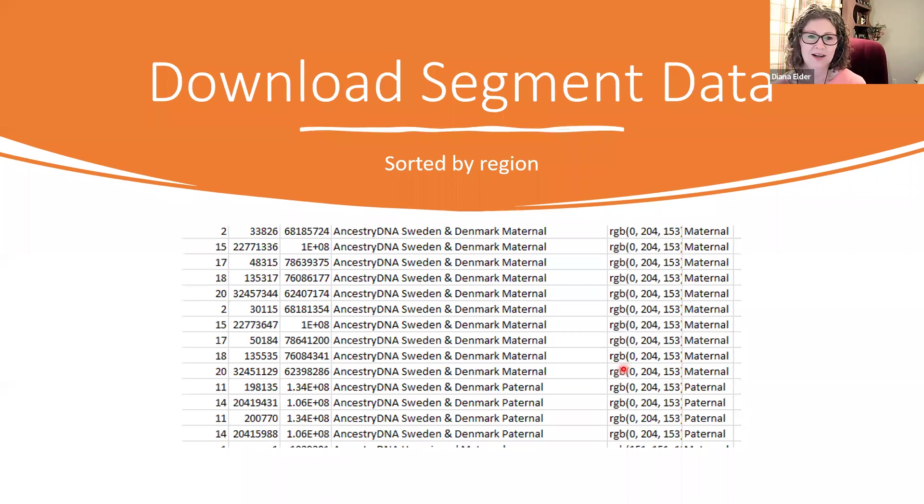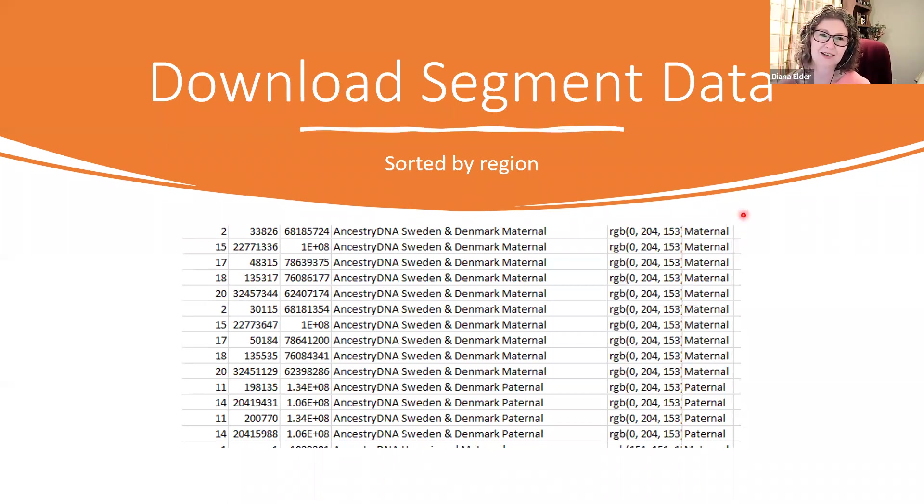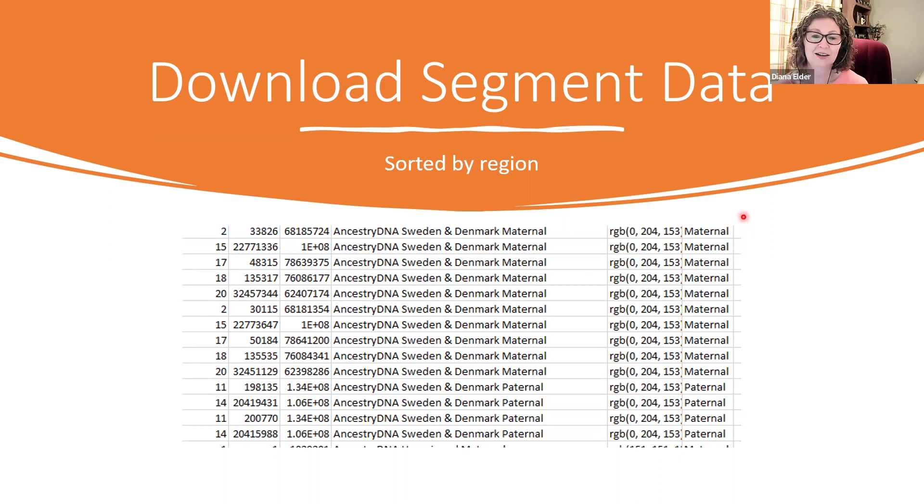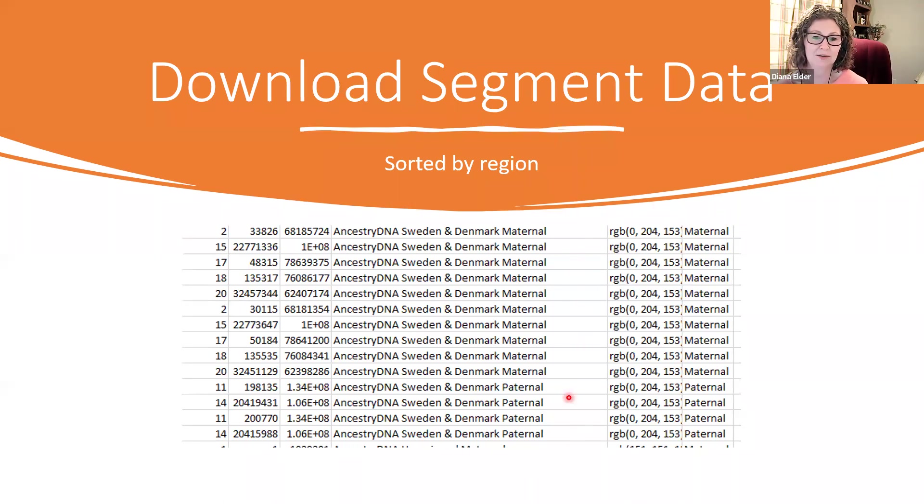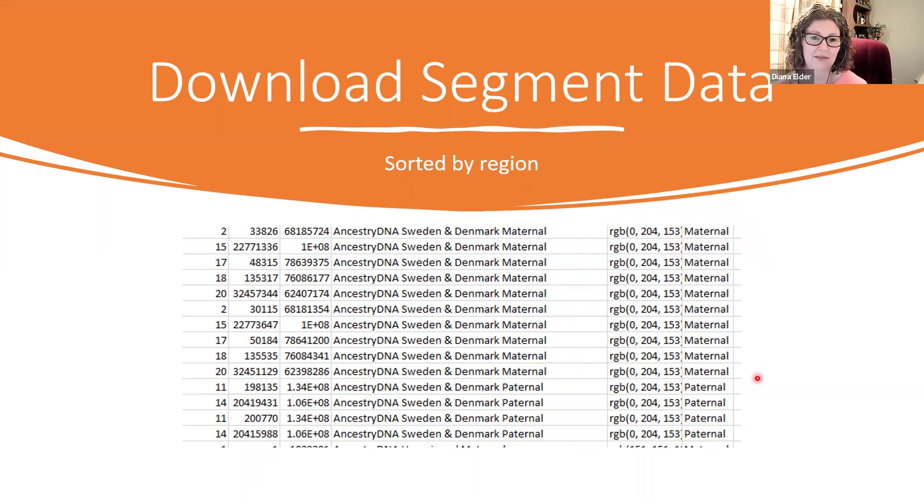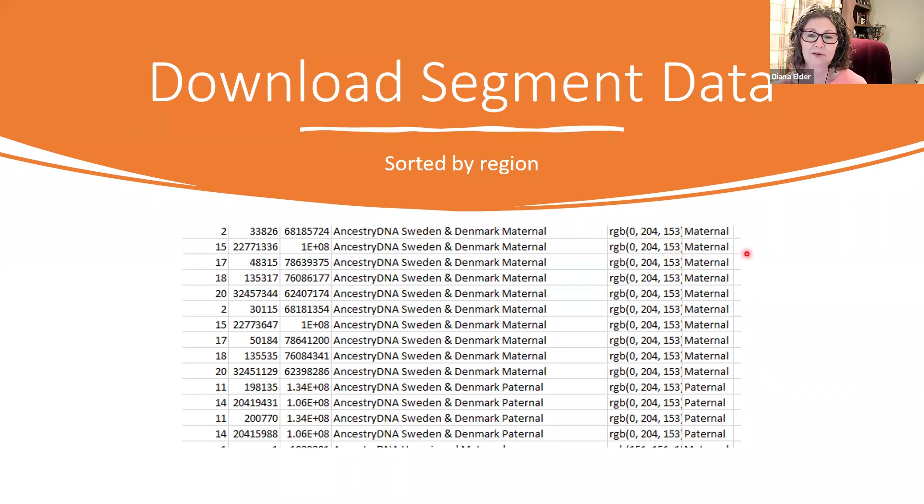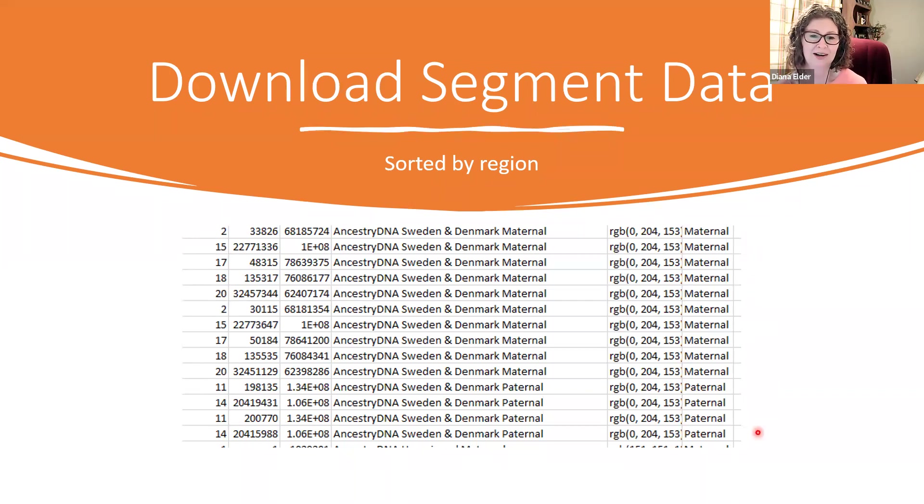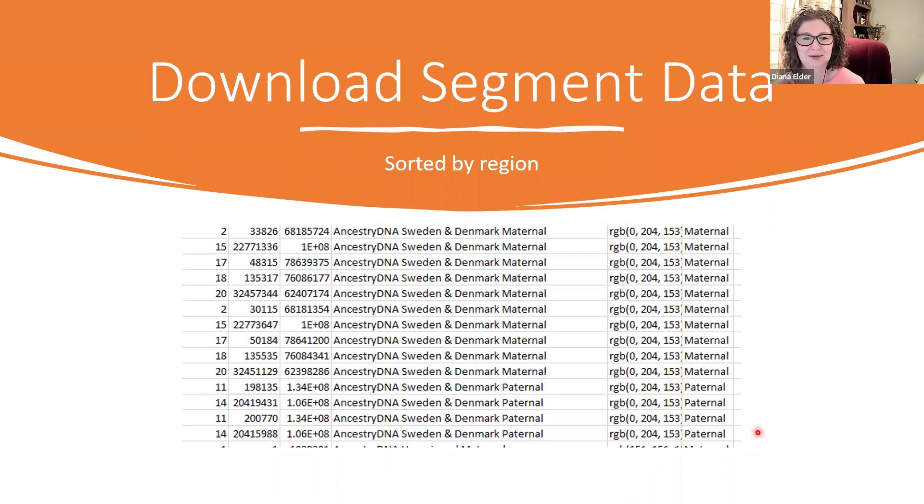We can also download our segment data into an Excel spreadsheet and then once there you can sort. And so here I have it sorted and here are all my different segments that have that Sweden and Denmark that I can take if I would like and paste maybe just these into my main chromosome map and then compare. And so there's a lot of fun things we can do with this.